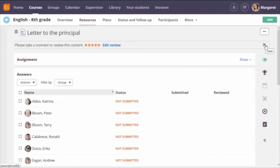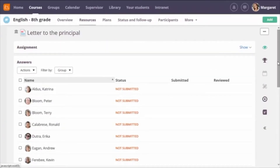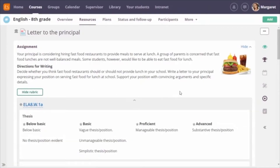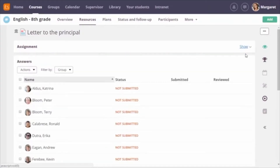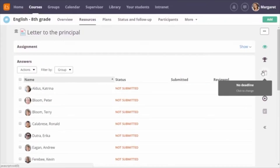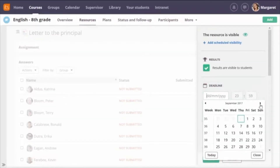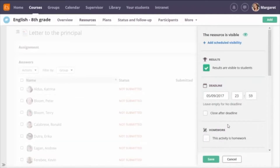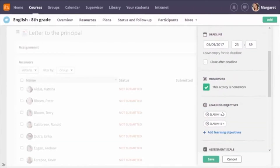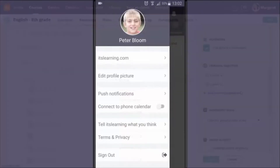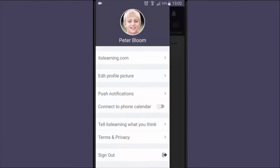When assignments are shared, you only share the description, possible attachments, and rubrics — not the settings. How and when other teachers want to work with it is up to them. For the assignment I just added, I can set a deadline, decide if it's homework, remove or add learning objectives, and so on. Now let's see the student perspective. Peter Bloom has installed the its learning app on his smartphone.